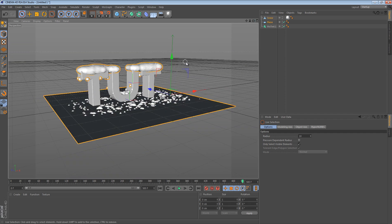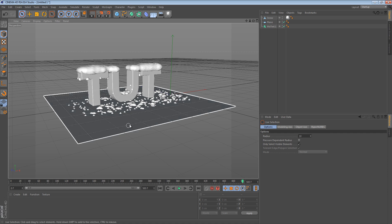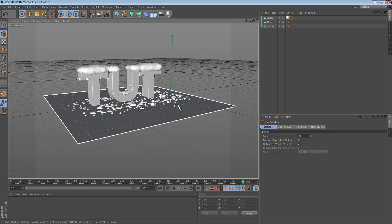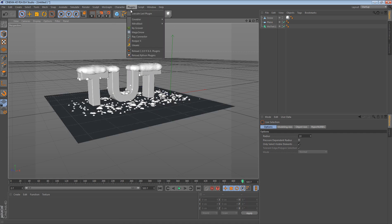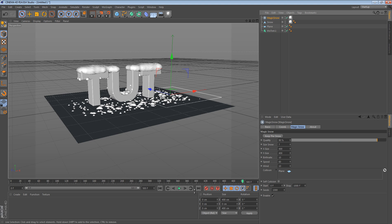But if you want to get more snow on this plane, just go to Plugins, Magic Snow, and instead of adding the text and the plane, just add this. And then you can make it snow only on that.